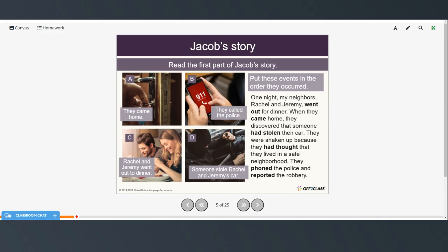We're going to read the first part of Jacob's story and then we'll put the pictures into the right order. You can pause the video and try this on your own or you can follow along as I read. One night my neighbors Rachel and Jeremy went out for dinner. When they came home they discovered that someone had stolen their car. They were shaken up because they had thought that they lived in a safe neighborhood. They phoned the police and reported the robbery.